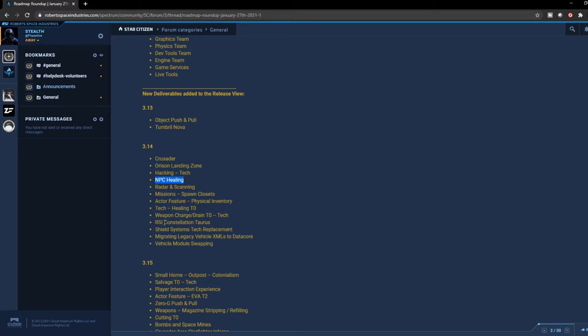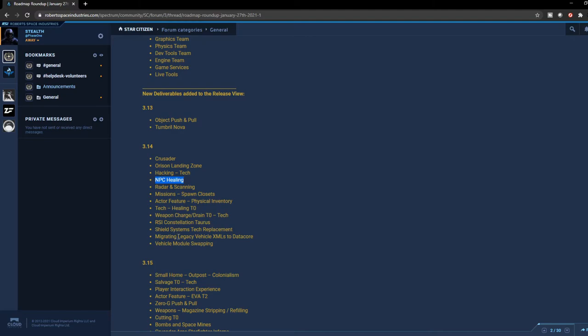Weapon charge and drain - I think maybe this is like reloading or energy weapon recharging and things of that nature. The Constellation Taurus - a lot of people are going to be happy about that. Shield system tech replacement, so they're going to be giving us a better shield system where you can actually target the shields, the actual shield components of a ship, so that way you can take it out and actually shut down the shields itself. I read a little bit about that, which is pretty cool, it's interesting. They're going to be migrating the legacy vehicle XMLs to data core and vehicle model swapping. They put all this under 3.14, which is exciting to see.